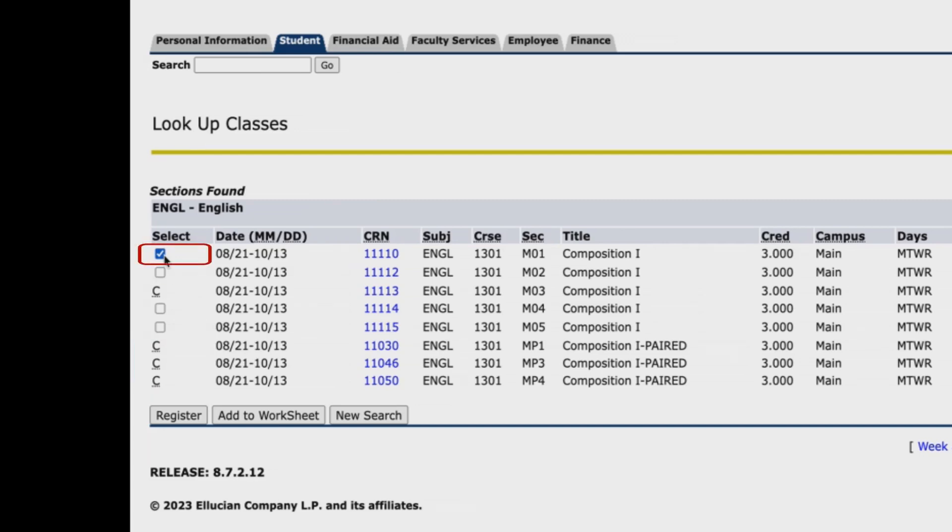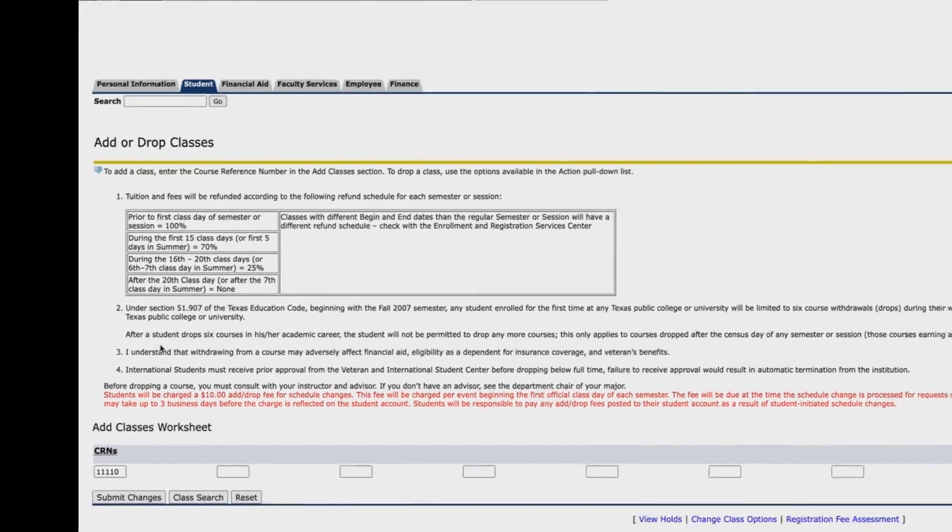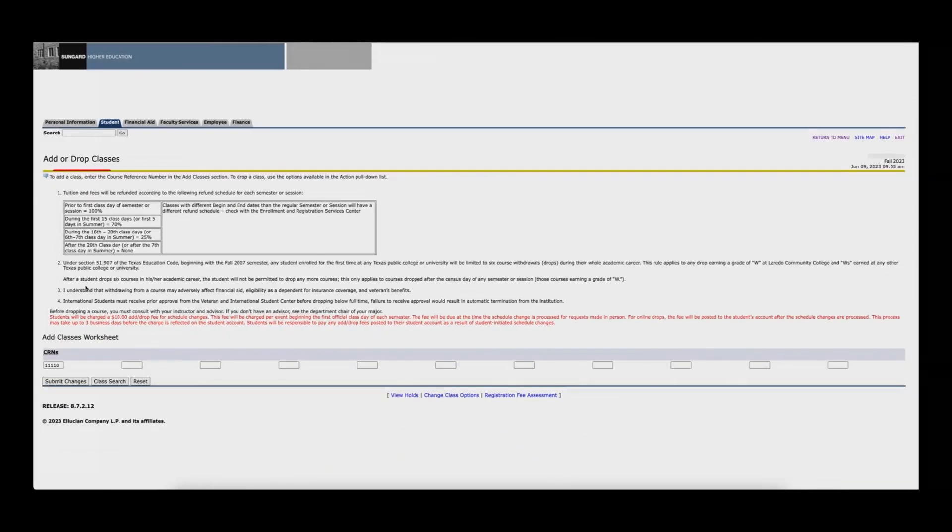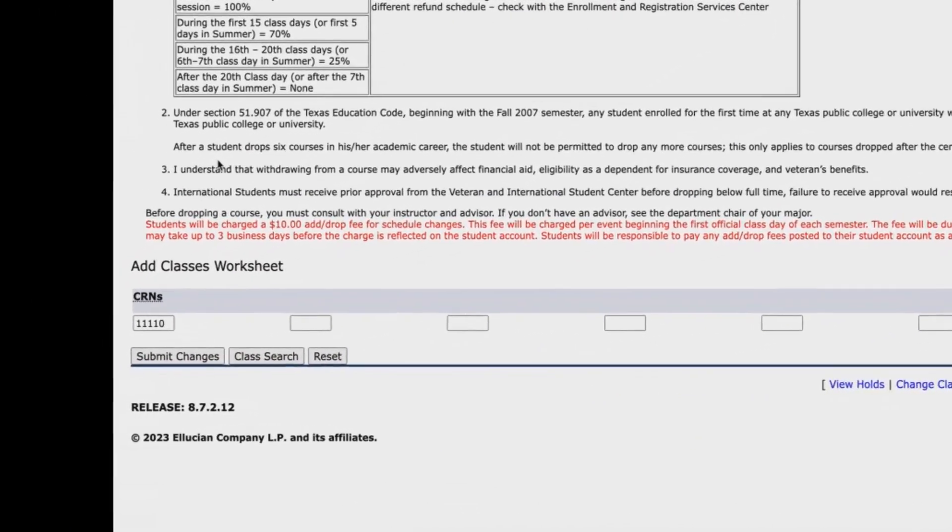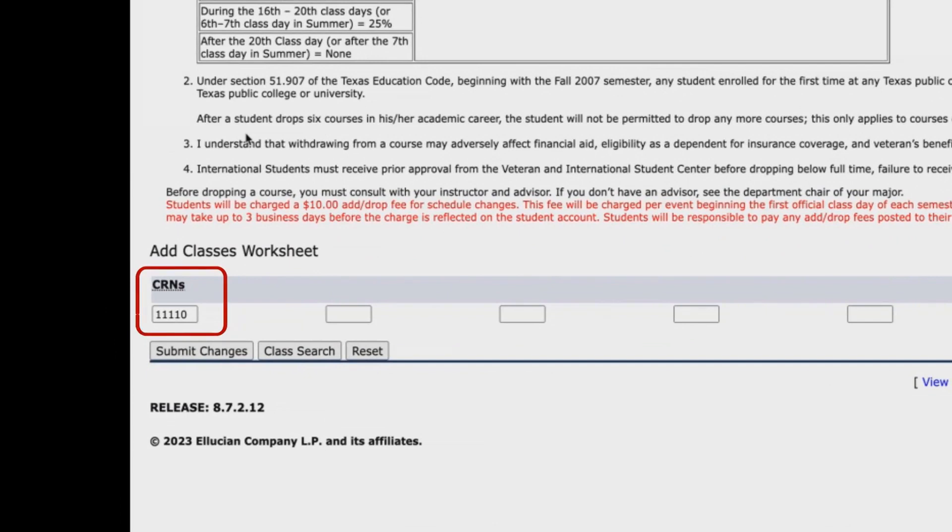Once you select your section, click on the add to worksheet button. You will be returned to the add and drop classes page, where you will see a section titled CRNs. There you will find the course registration number of the class section you selected.